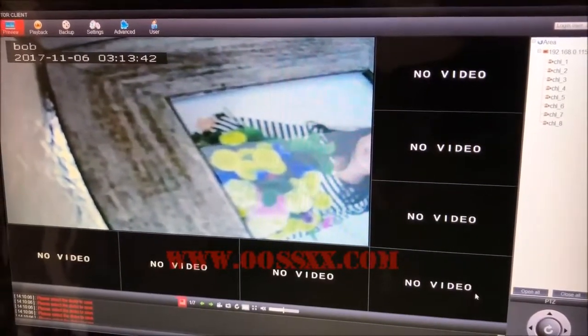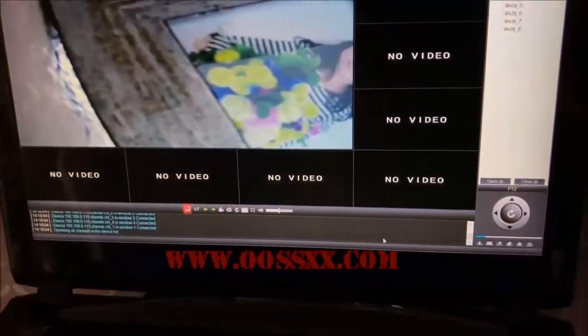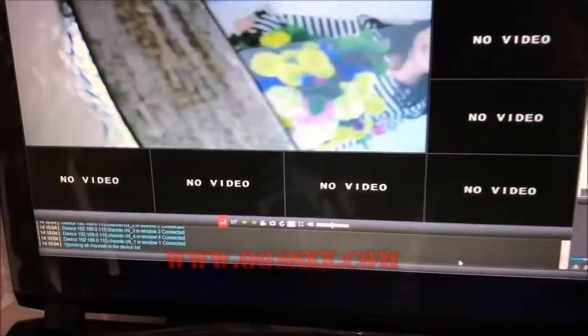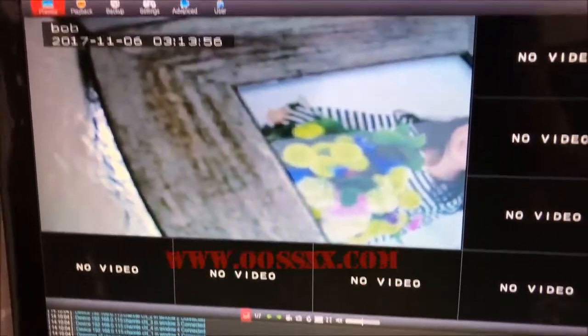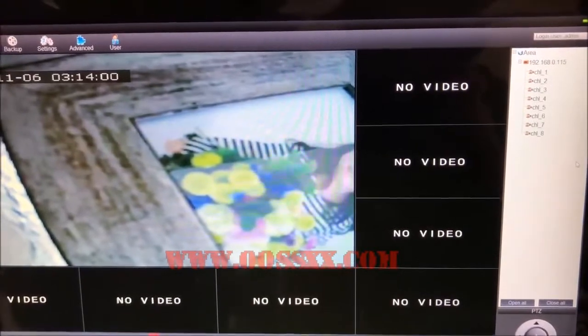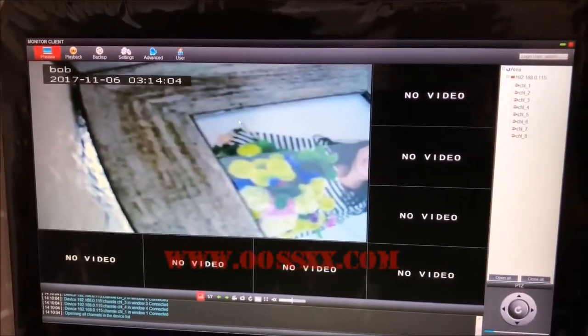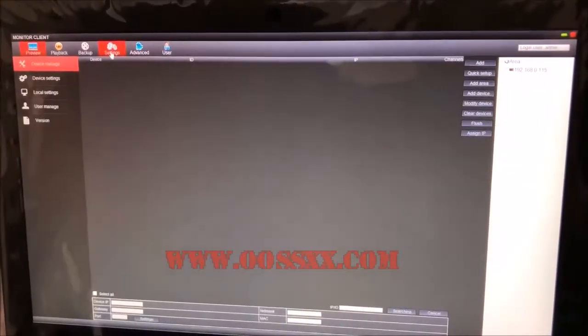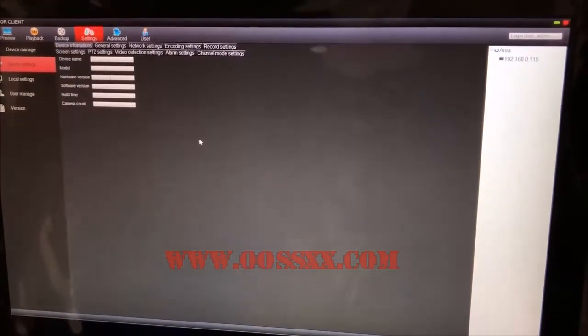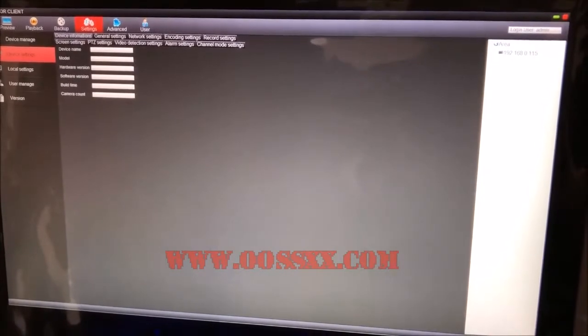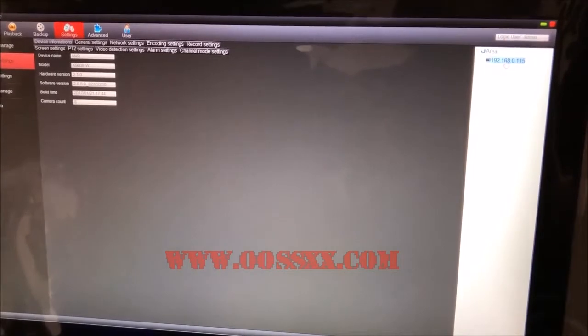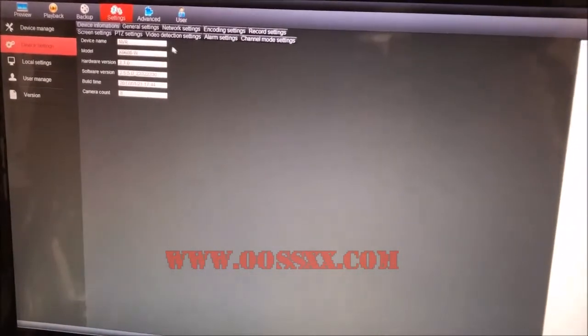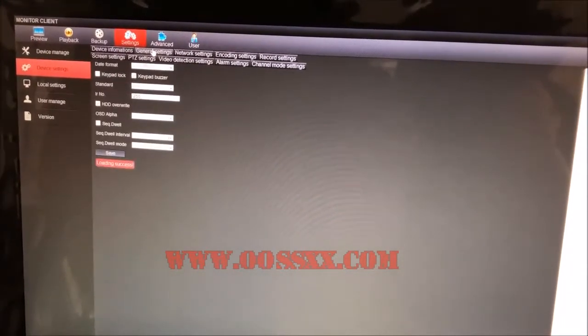You've got some information down here. This is kind of a log to see what's going on with background processes. You can see I named my camera Bob. Now we're going to go to Settings and Device Settings. Nothing shows up automatically. What you want to do is click the IP address for the device you just added, your NVR, and now all the information is populated - device name, software version, everything.